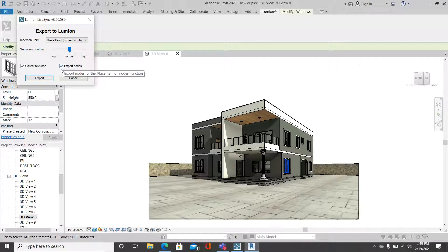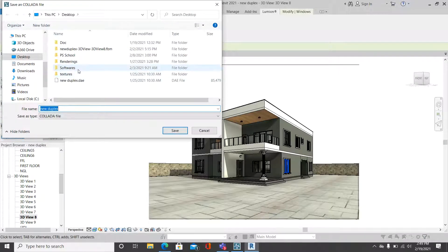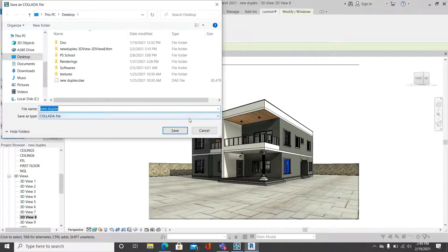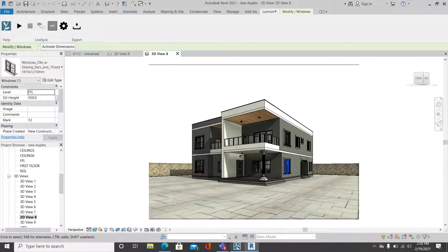Click Export and it will ask you where you want to save the file. I already created my home file — this is a new duplex DAE file, and the DAE file is the one generated from the Lumion plugin. Save your file to your desktop so it's easy to access. Once you've done that, simply open your Lumion.